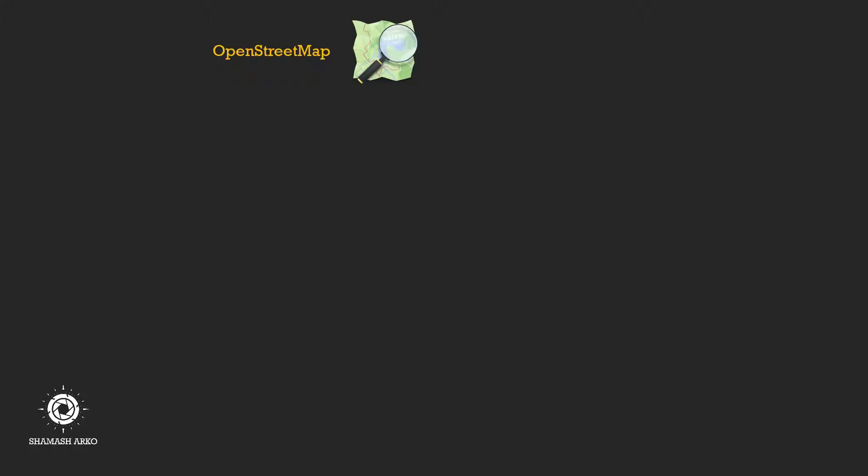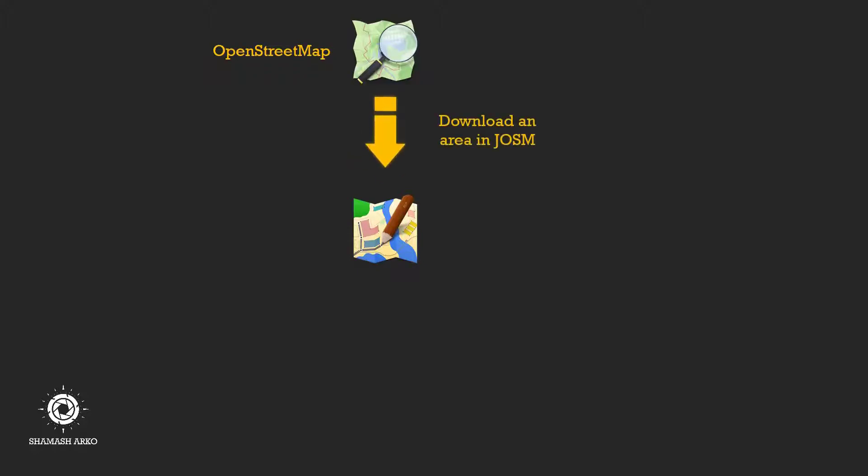Let's look at a general workflow on JOSM. When we decide to map an area, we first download the existing data of that area from OpenStreetMap to see how much is already mapped. So first step is to download the area's data or we often say download the area in JOSM.